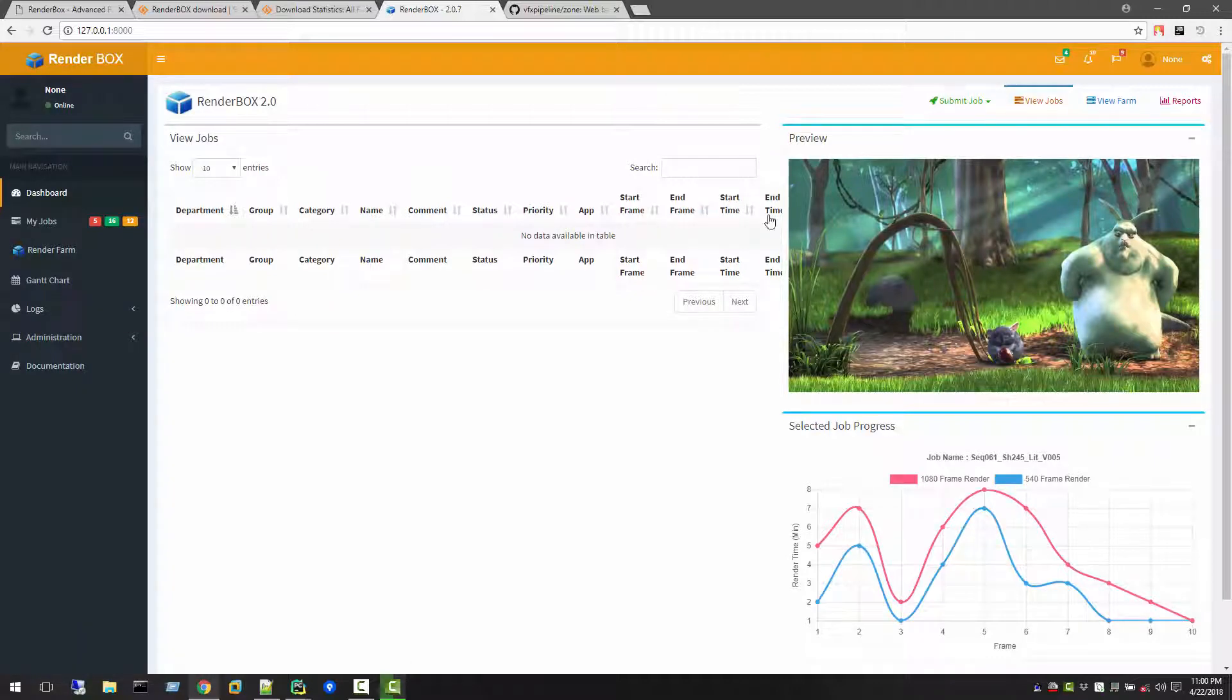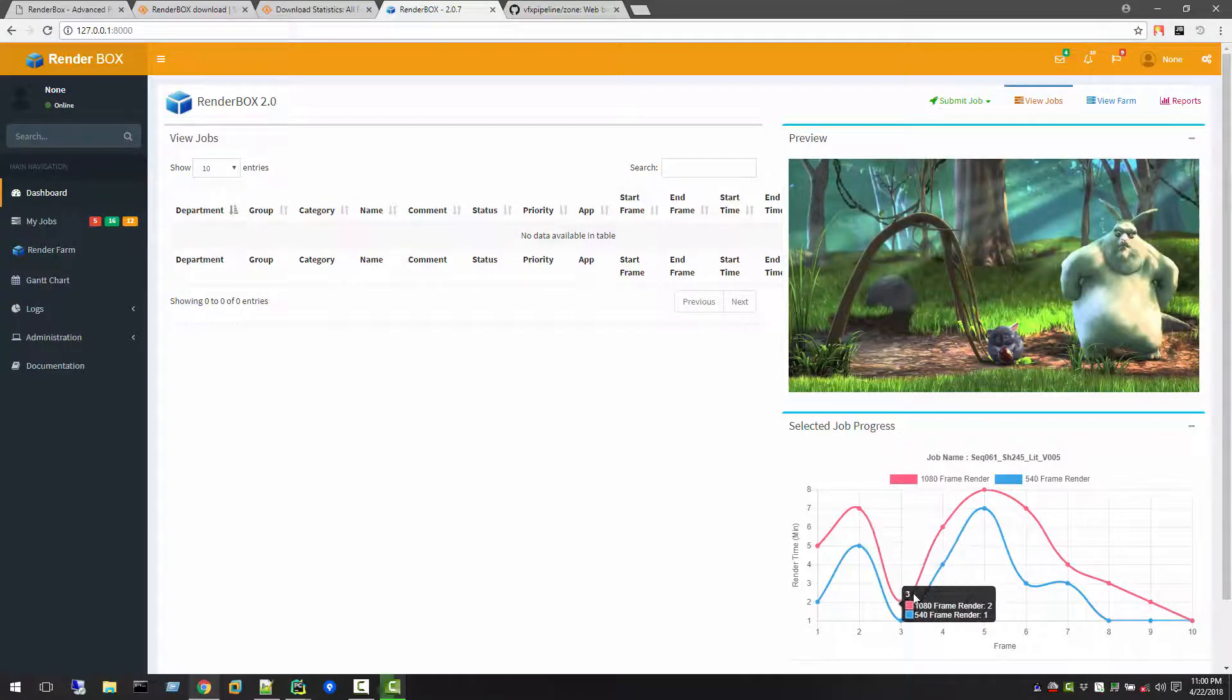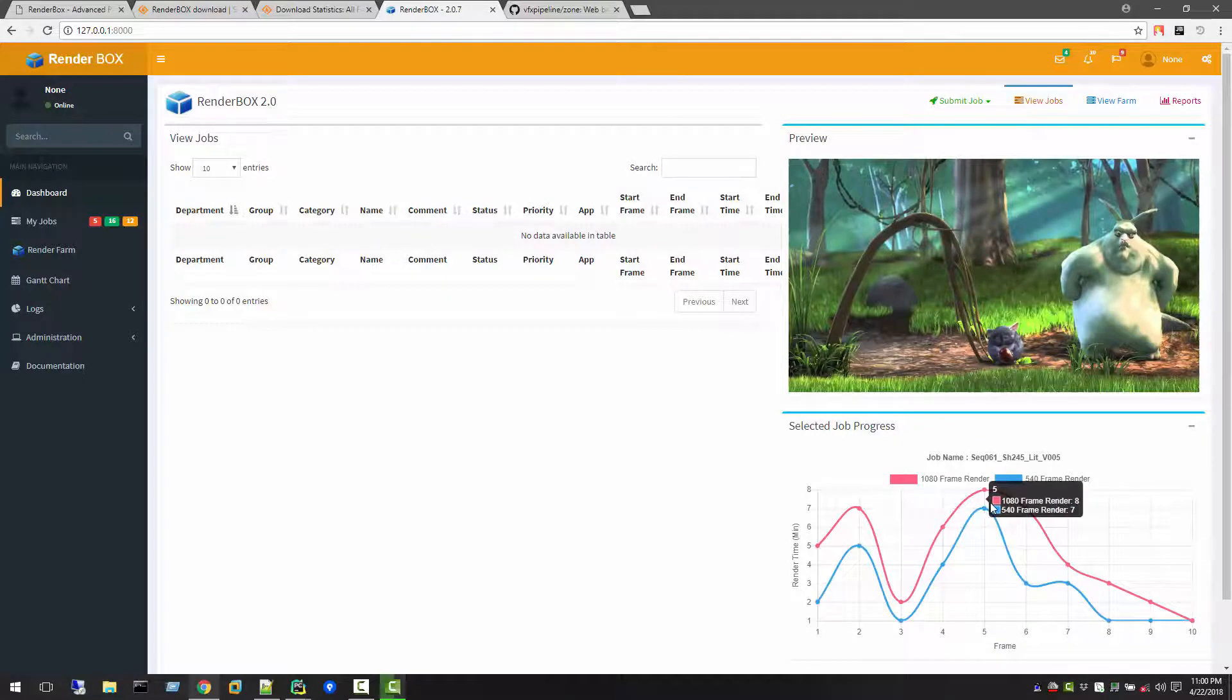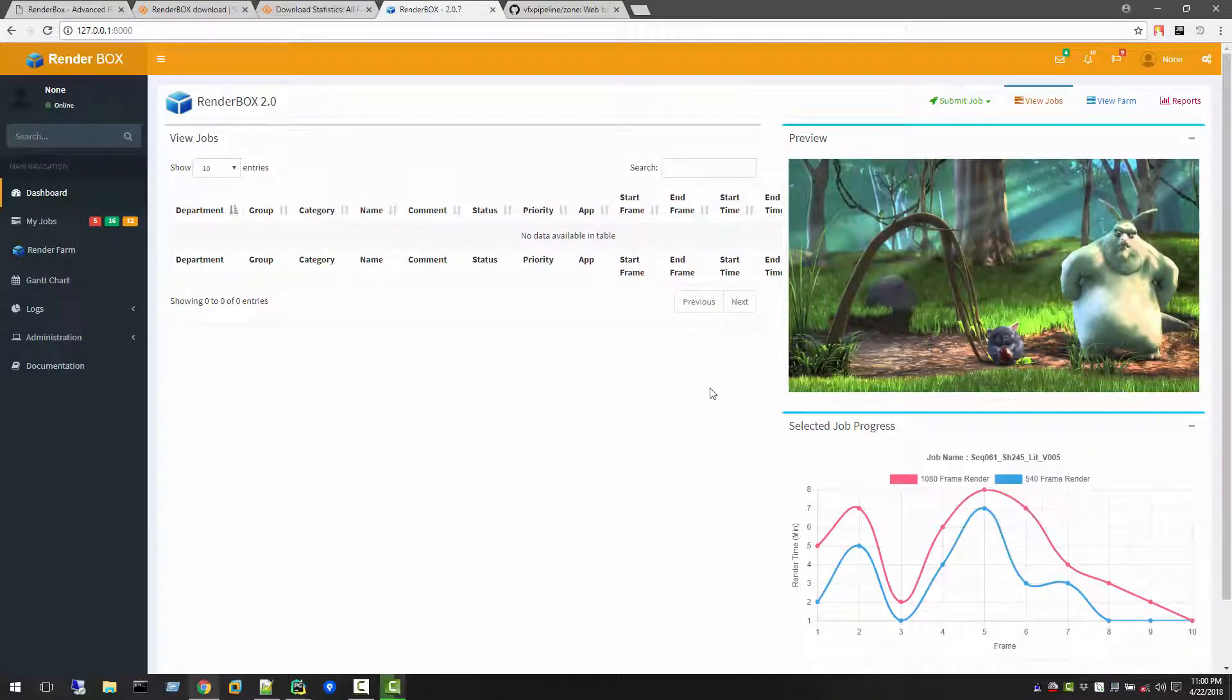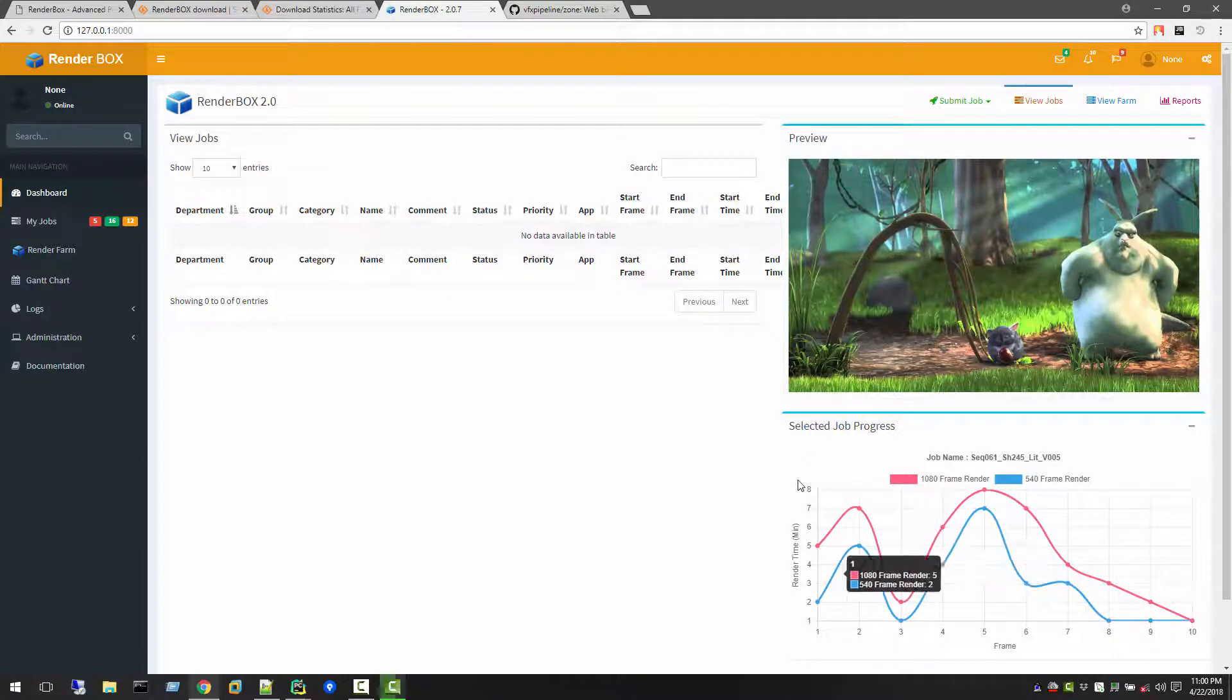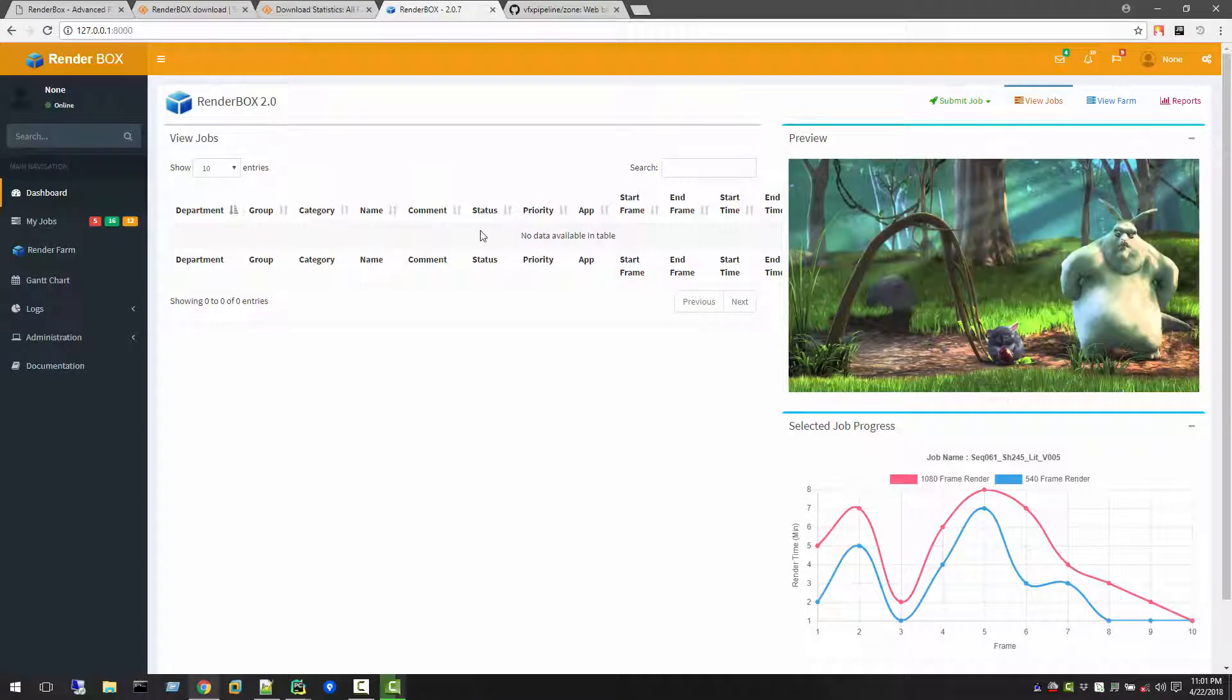There's also job progress which shows you how much render time takes per frame. These images and this job progress chart graphics will update when you click here. When you see the jobs right now, we don't have any jobs so it's empty. But once we have jobs, they will be populated here.